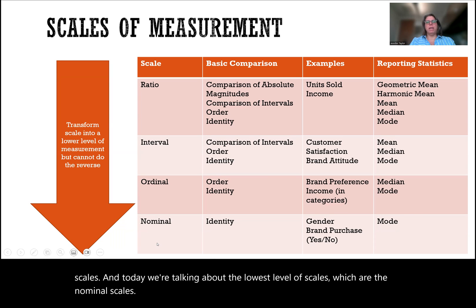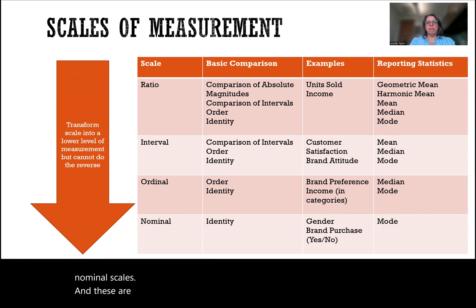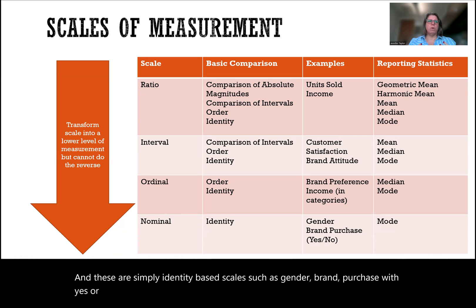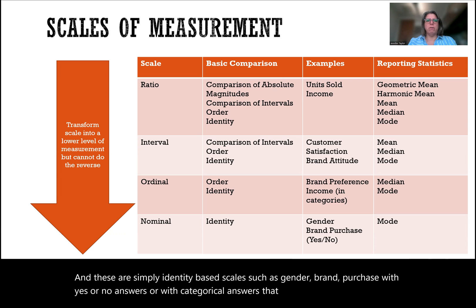And these are simply identity-based scales, such as gender, brand purchase, with yes or no answers, or with categorical answers that have no hierarchical order to it.